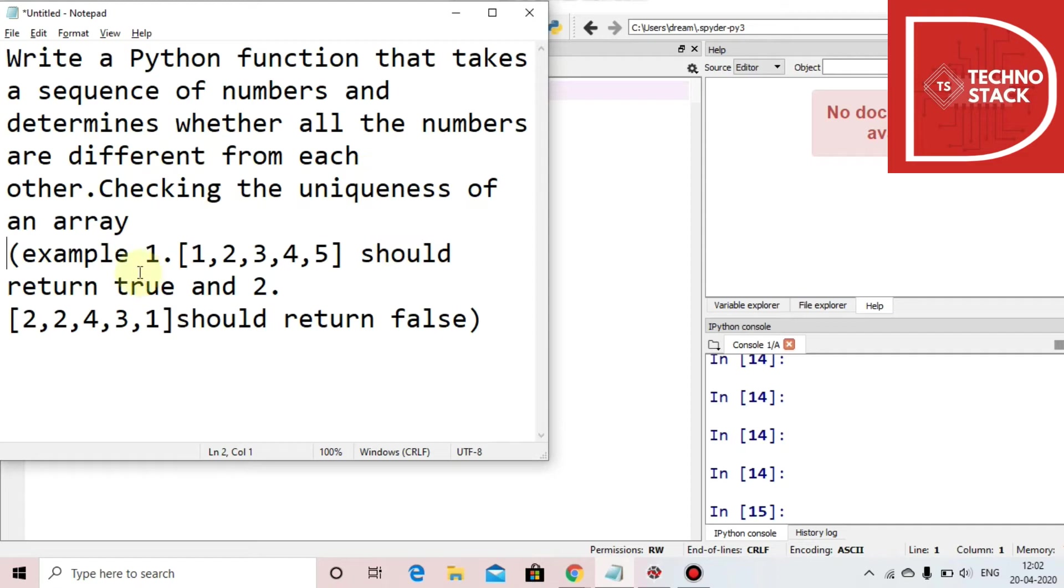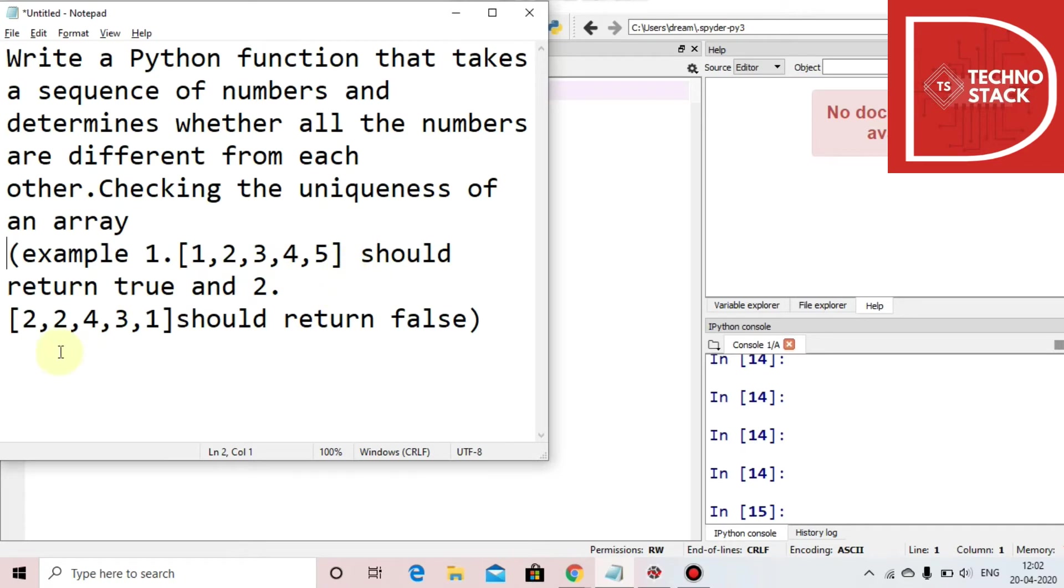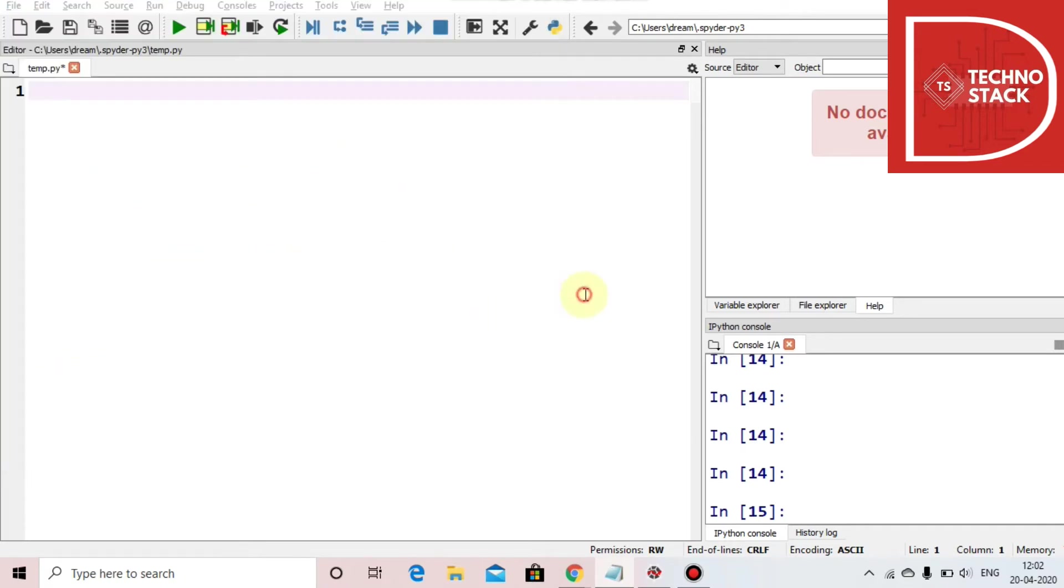So for example, first we have a list - that is an array [1,2,3,4,5] - then it should return true because these all are unique. And if in second we have [2,2,4,3,1], so we have duplicates here, should return false. So for that let's go. First we'll make a function.